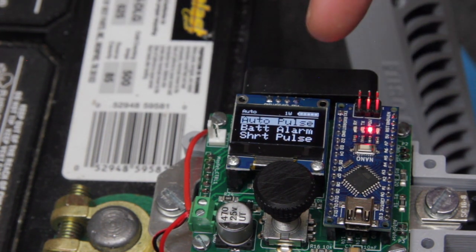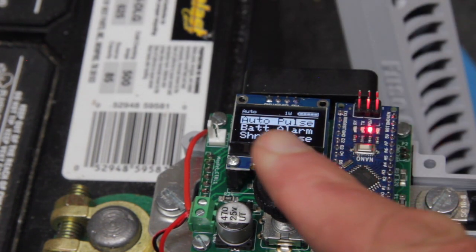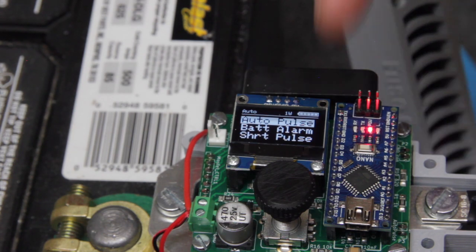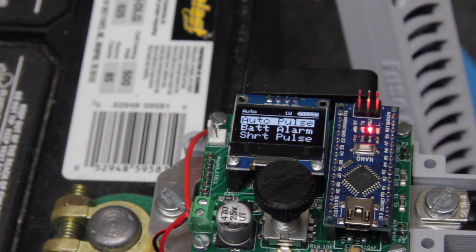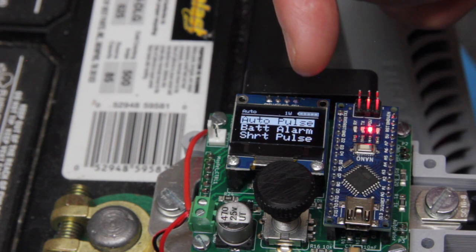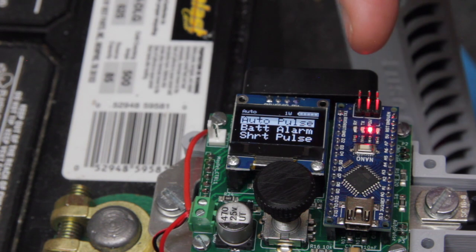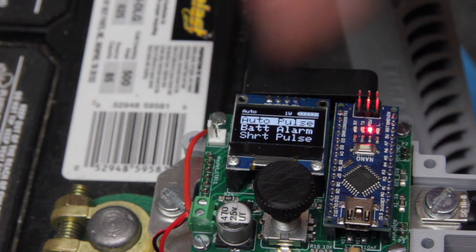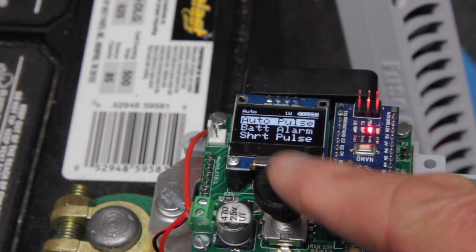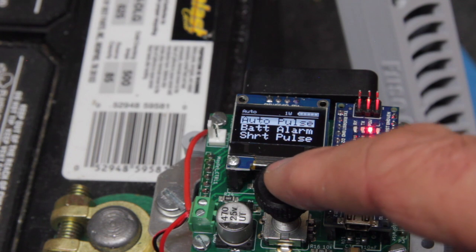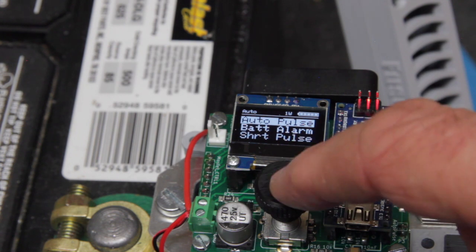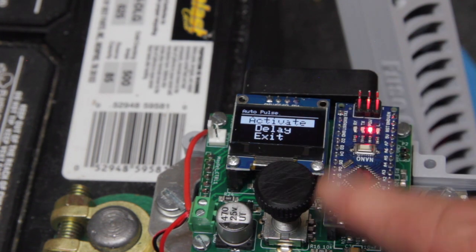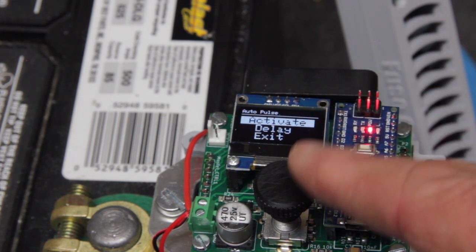On the display, when you push the rotary encoder, you're taken to a menu option. It says auto pulse, battery alarm, and short pulse. So if we push the rotary encoder on auto pulse,